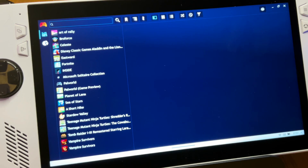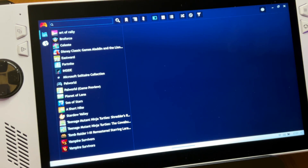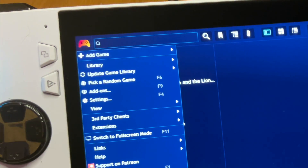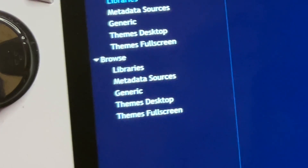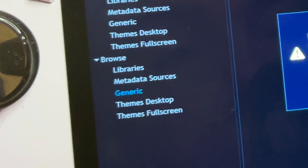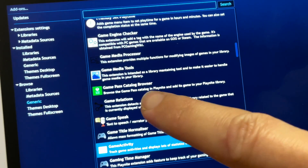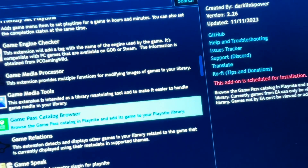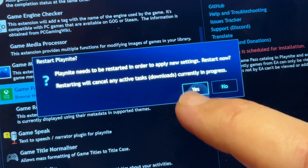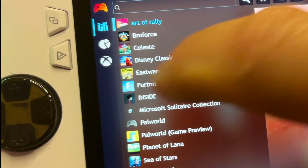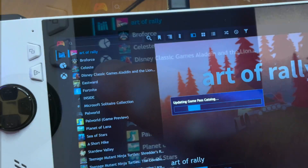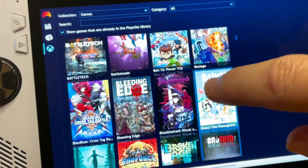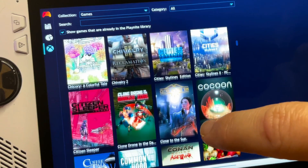For step five, let's add Xbox Game Pass to PlayNight by clicking on the controller icon on the top left and clicking Add-ons. Click Browse, then click Generic, scroll down to Game Pass Catalogue Browser, simply install it, press Save, then PlayNight will restart. A new Xbox logo on the left will appear — click on it and the whole entire Xbox Game Pass library will now be available to view.